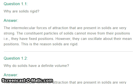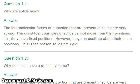Why are solids rigid? The intermolecular forces of attraction present in solids are very strong. The constituent particles of solids cannot move from their positions — that is, they have fixed positions. However, they can oscillate about their mean positions. This is the reason solids are rigid.